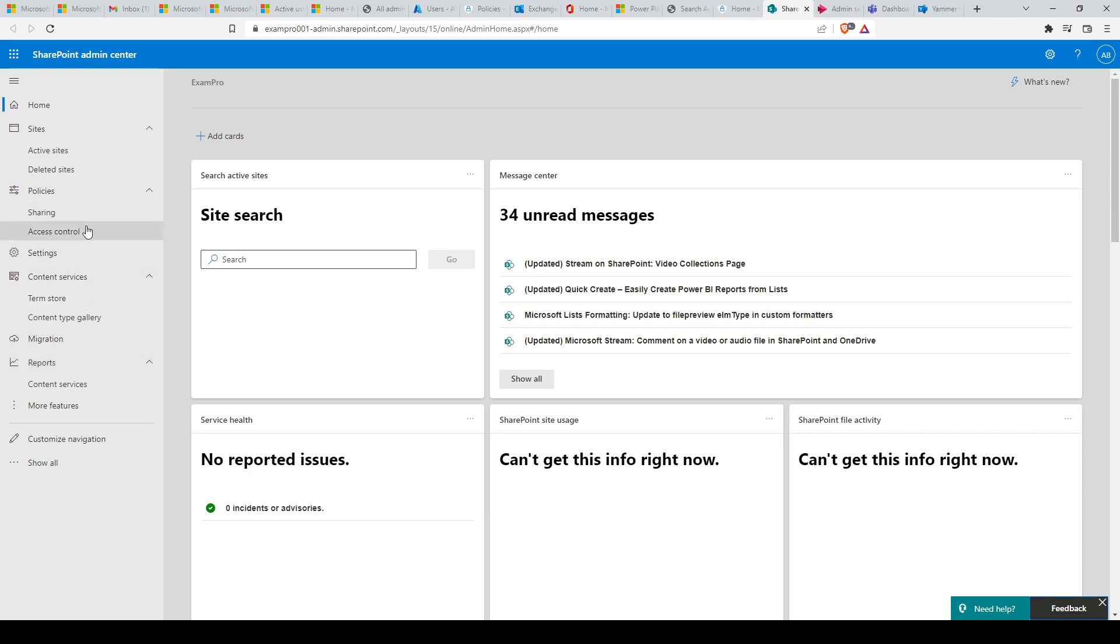streamline your data migration to SharePoint Online sites and OneDrive for Business. The SharePoint Online Admin Center can be reached at tenantname-admin.sharepoint.com.